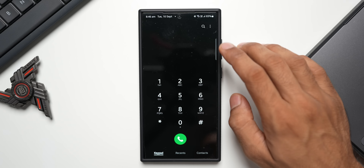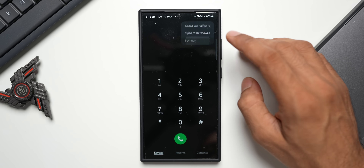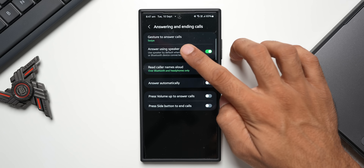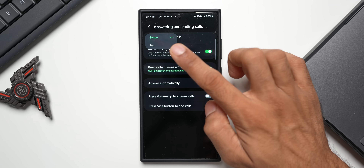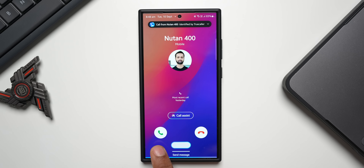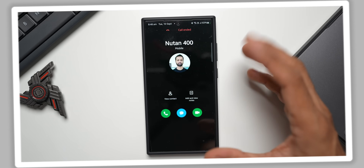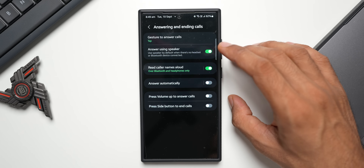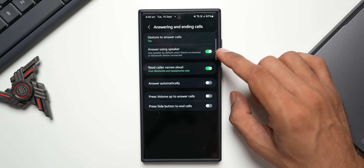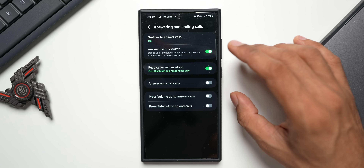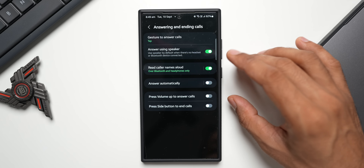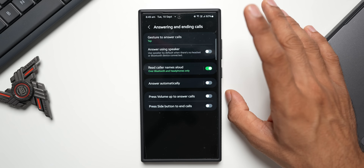We can now answer calls with just a tap instead of a swipe. Open the Phone app, tap the three-dot button, go to Settings, then Answering and Ending Calls. At the top, under Gesture to Answer Calls, switch from Swipe to Tap. There's also a new option to answer using speaker by default when no headset or Bluetooth device is connected, so calls go directly to speaker mode — you can enable or disable this as needed.